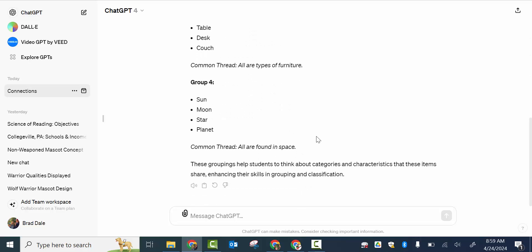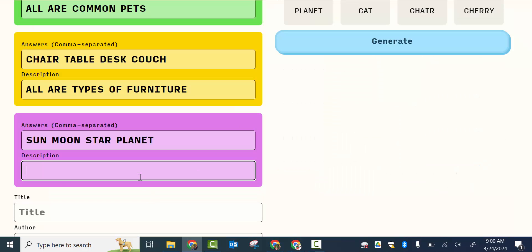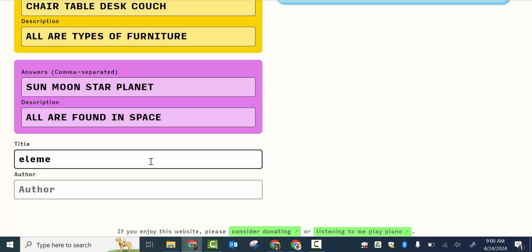So in this one, all are found in space. So you can go ahead in apologies. All are found in space. And let your students know it does do all capital. And I'll just say elementary here.